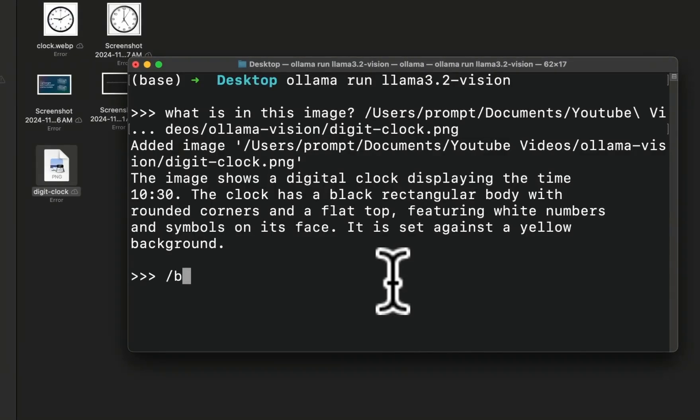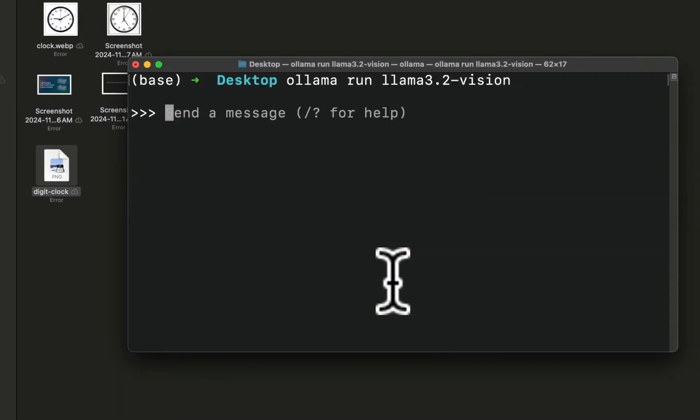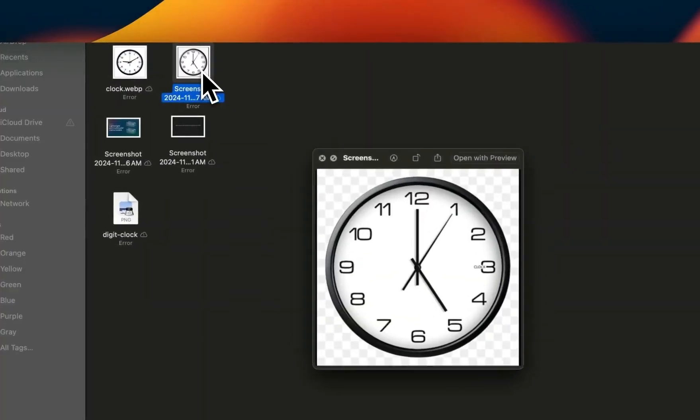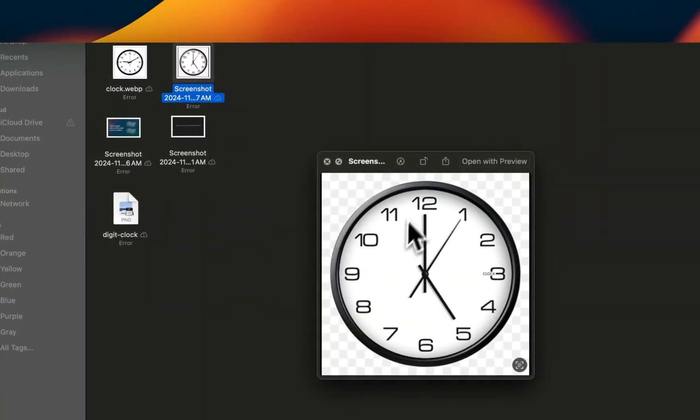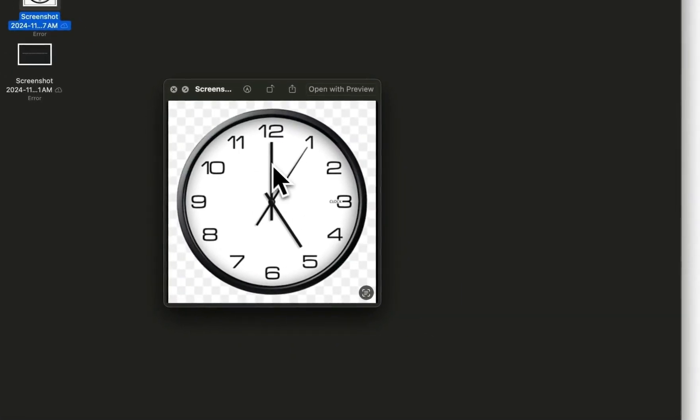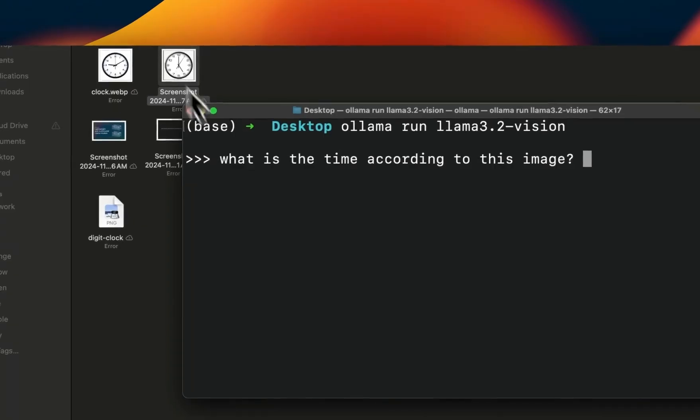For each of my tests, I'm going to rerun the model to make sure it's not looking at the previous conversations. Now let's try it on a more complex task. Here I'm going to provide this clock, which is an analog clock, and let's see if it can figure out what time is in this clock.